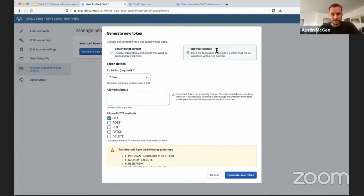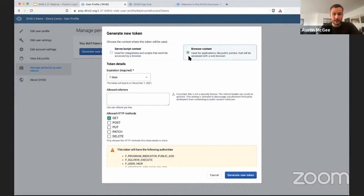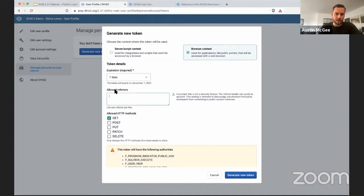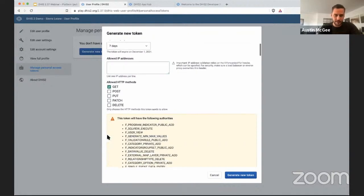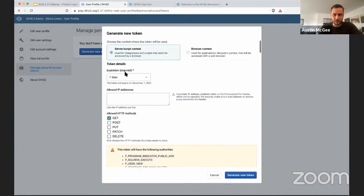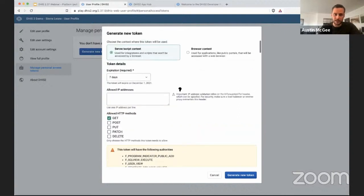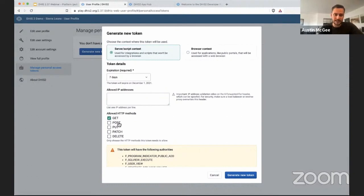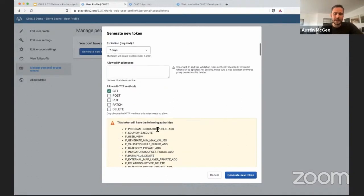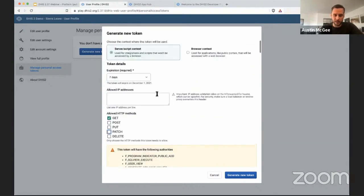If you're in a browser context, which again has some security implications so it's discouraged to use this unless you really know what you're doing, you can also restrict the domain names from which this token can be used. You can specify the referrers which are allowed to use this particular token. In the server script context and the browser context, you can also specify which HTTP methods are allowed. This means whether you can access data or change data in different ways, and you can turn that on and off for different tokens.